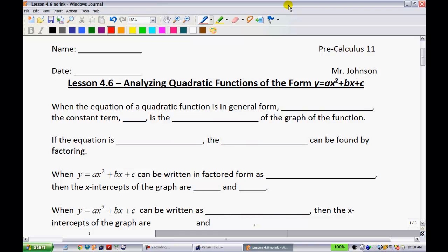Lesson 4.6 — analyzing quadratic functions of the form y equals ax squared plus bx plus c, which is the general form of the equation. What we're going to be doing is looking at a different way rather than completing the square for being able to find different characteristics of a quadratic in this format.